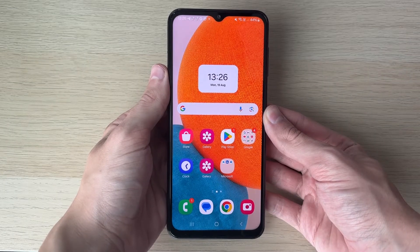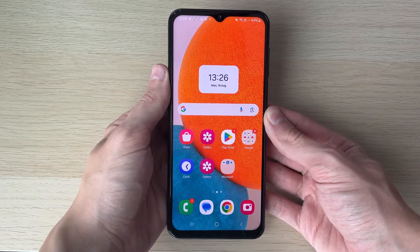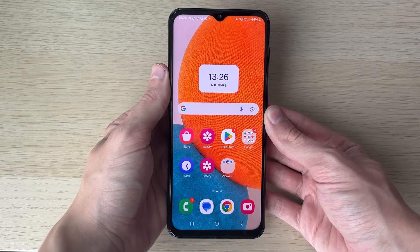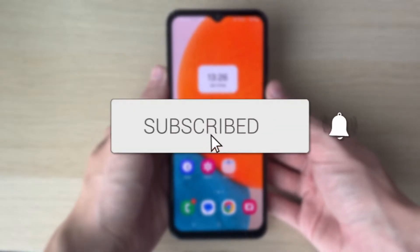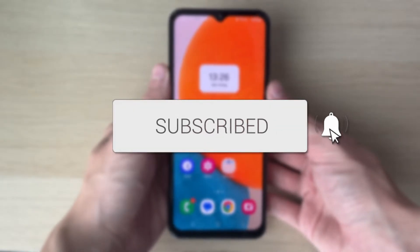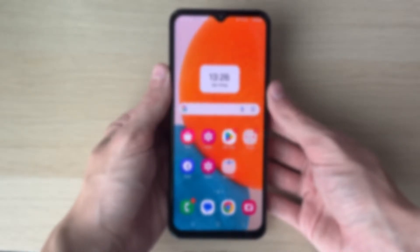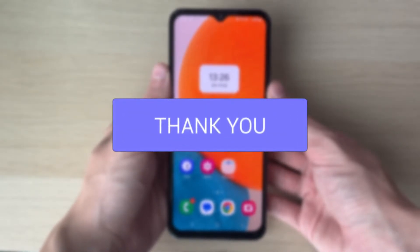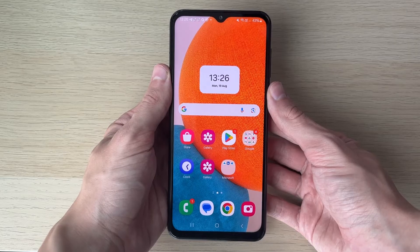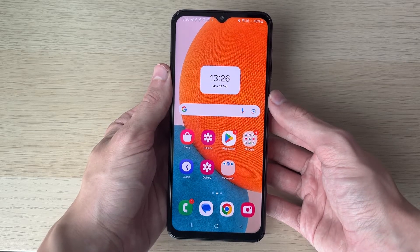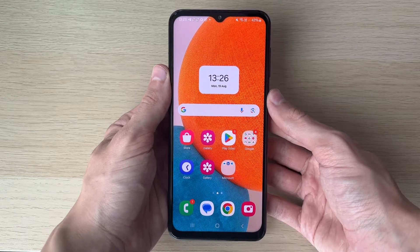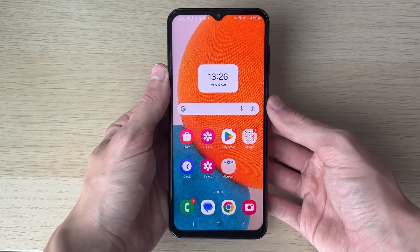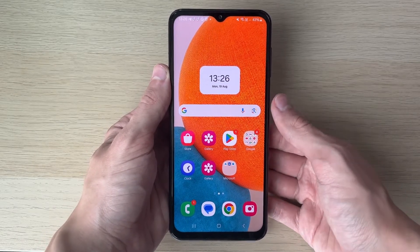We'll guide you through how to make a Word document on your Android mobile phone. If you find this useful, please consider subscribing and liking the video. This is really useful to be able to do, as Word is essentially a text processing tool so you can create documents.